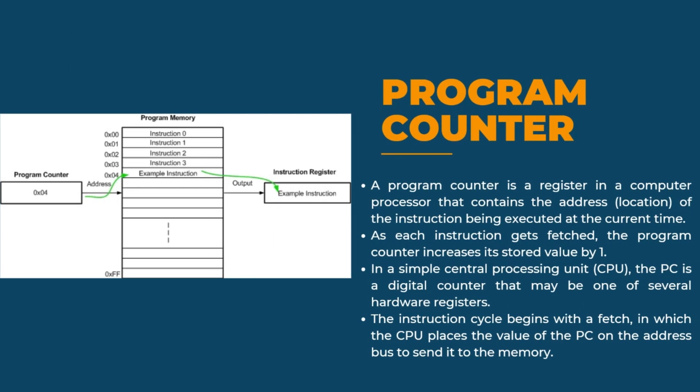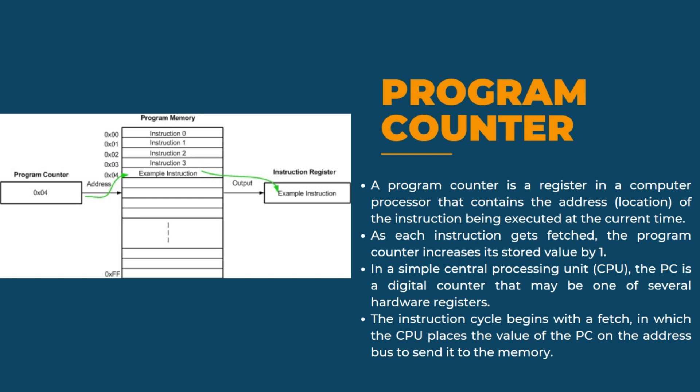The program counter is a register that manages the memory address of the instruction to be executed next. The address specified by the PC will be plus by one each time once the instruction is being executed. In the case of an interrupt, instruction jumps and the destination address gets stored in the PC.